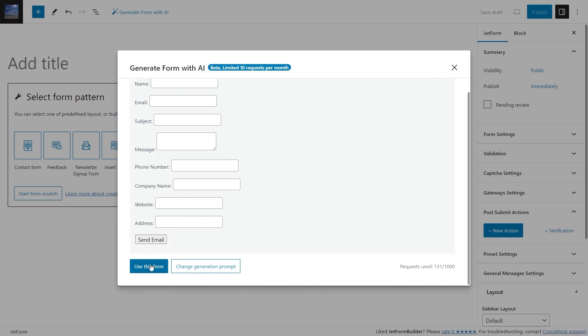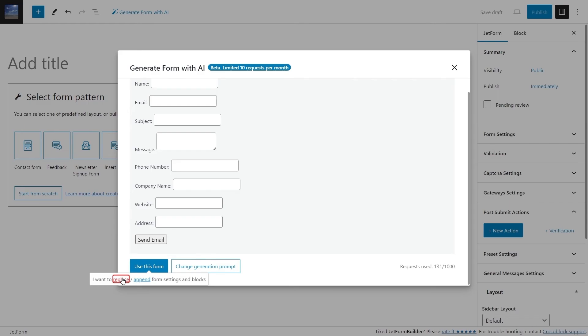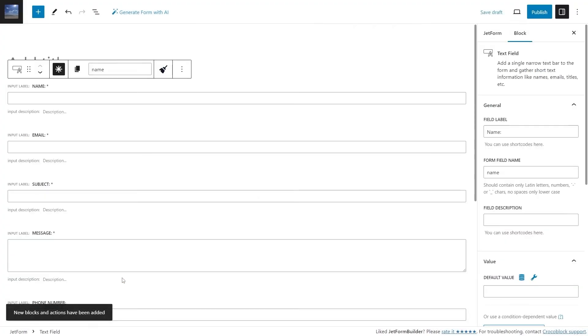After hitting the Use this form button, you will get two options – Replace or Append form settings and blocks. I will choose the Replace option so the form fields and the action button replace the Welcome block.